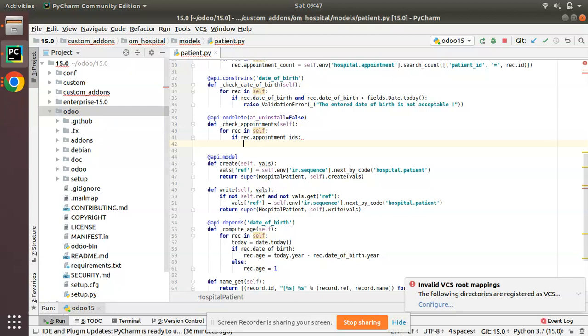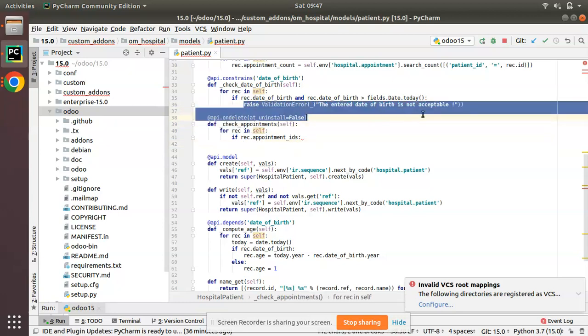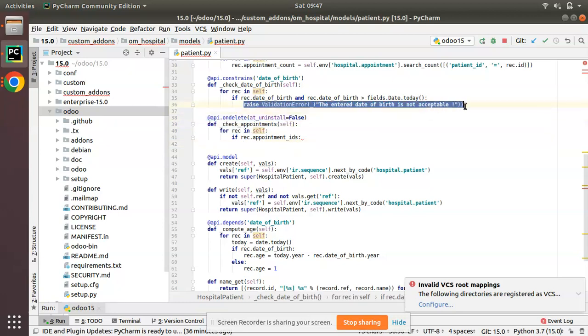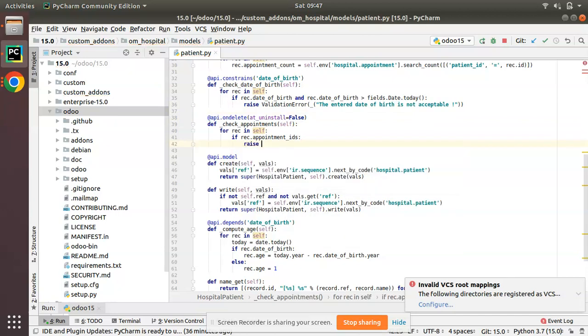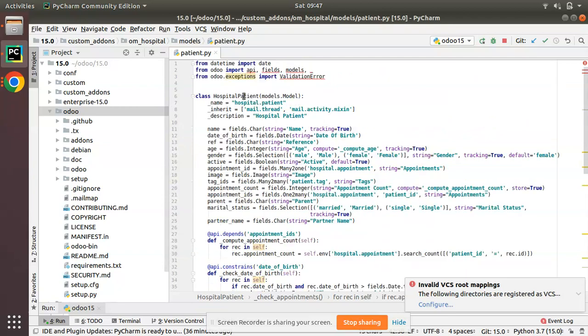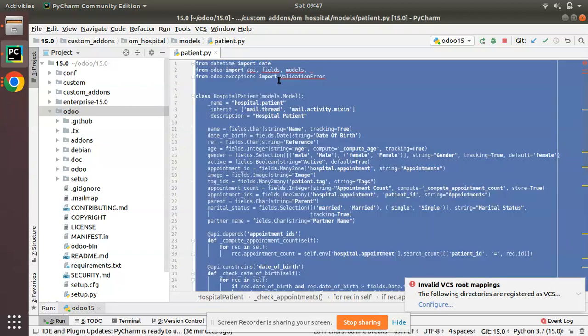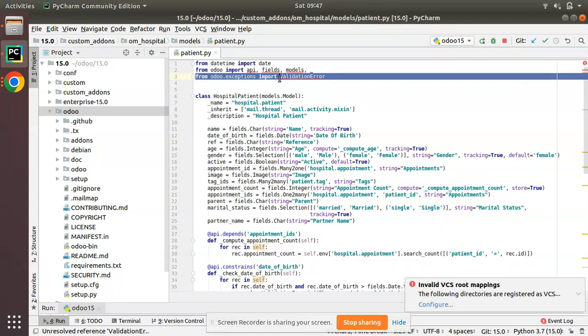That will make sure that if user has appointment, what should we do? We should raise a warning. So I'll copy these, or I'll just write it here: raise ValidationError.